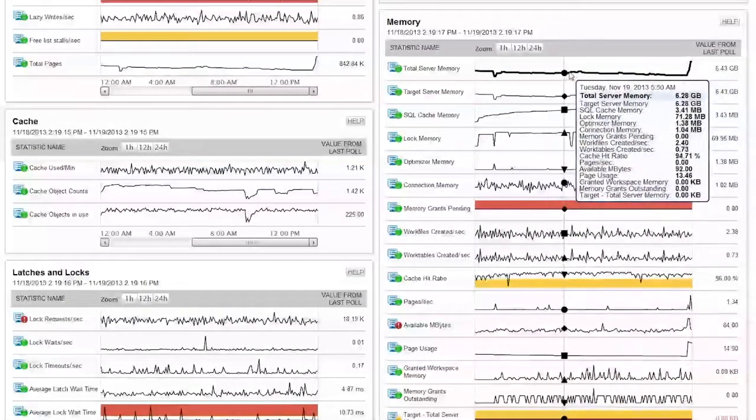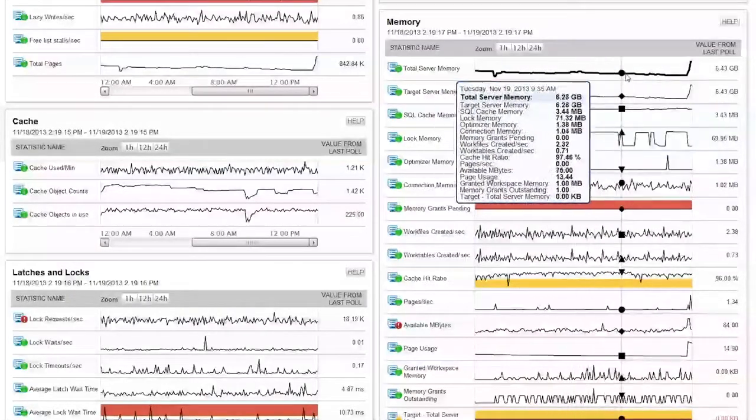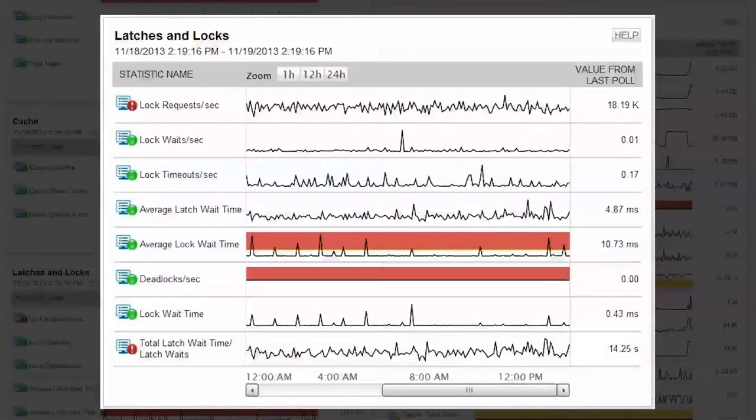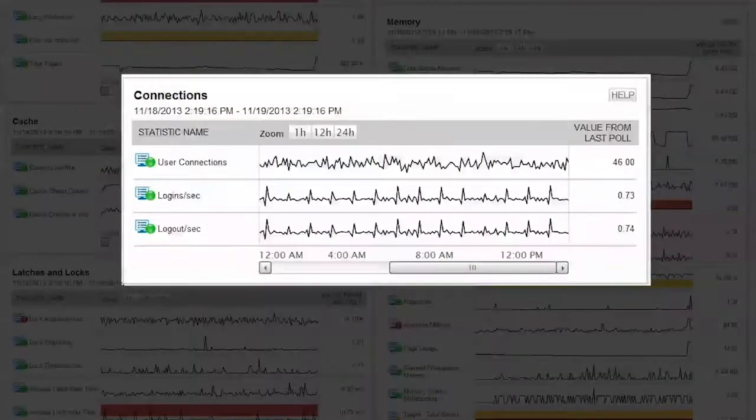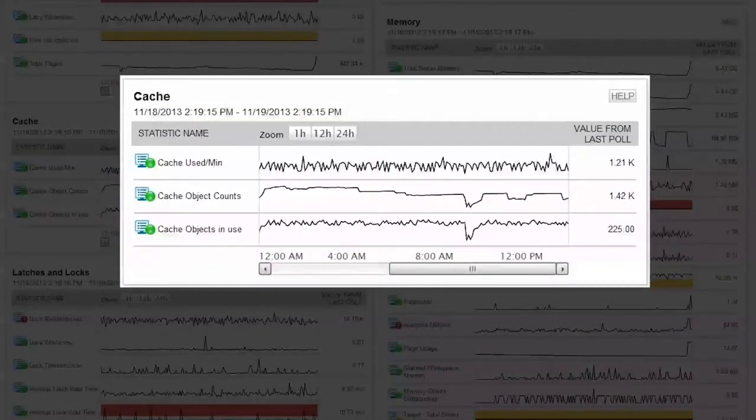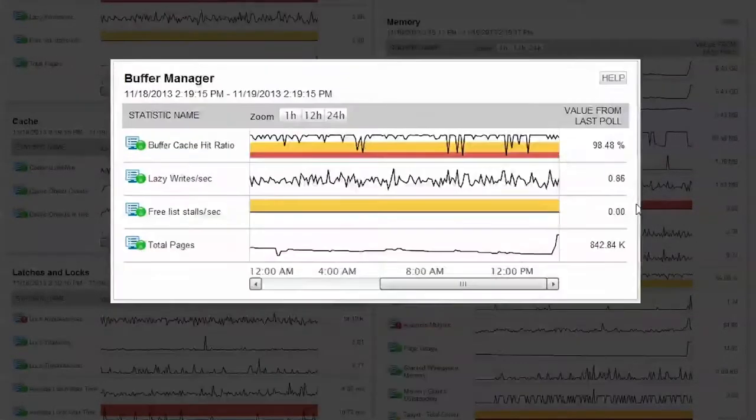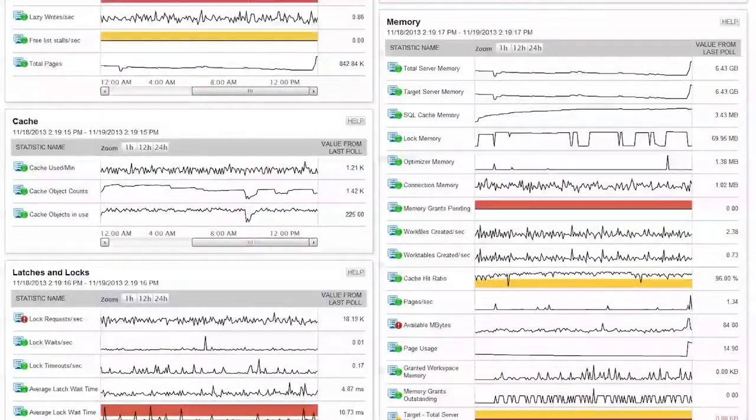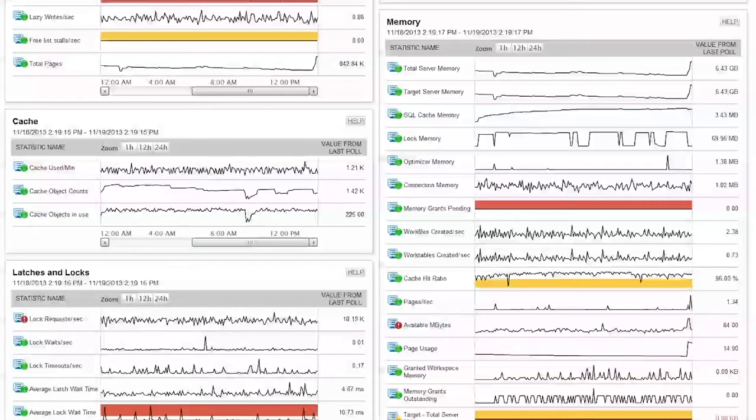There are similar resources for information, such as latches and locks, connections, cache, paging, buffers, and more. Best of all, App Insight for SQL automatically monitors your SQL instances according to Microsoft best practices.